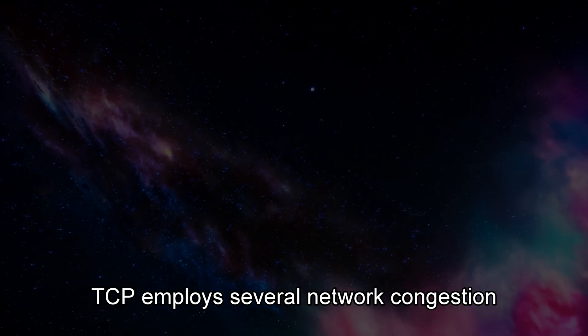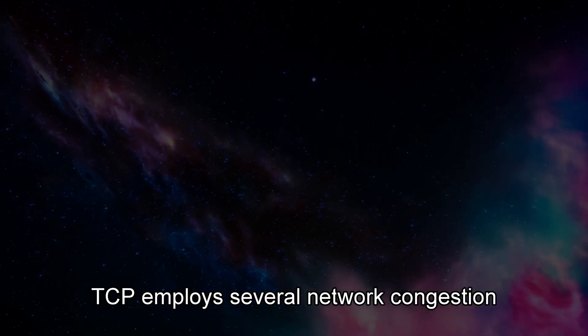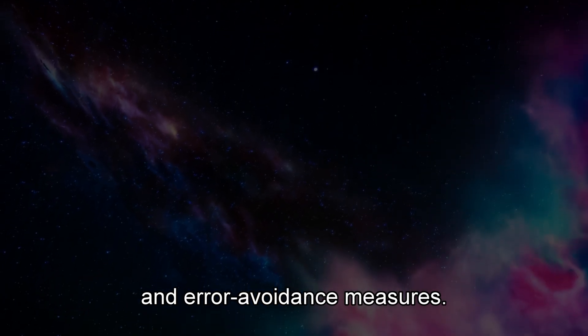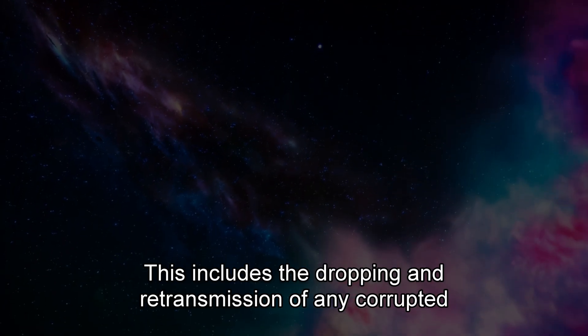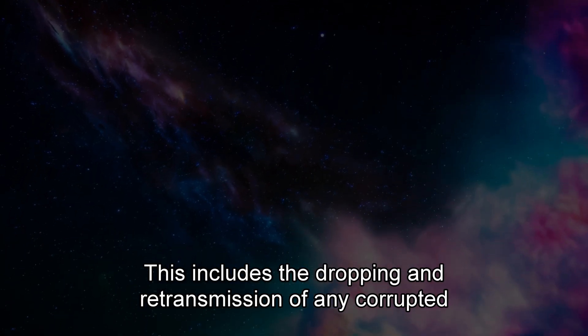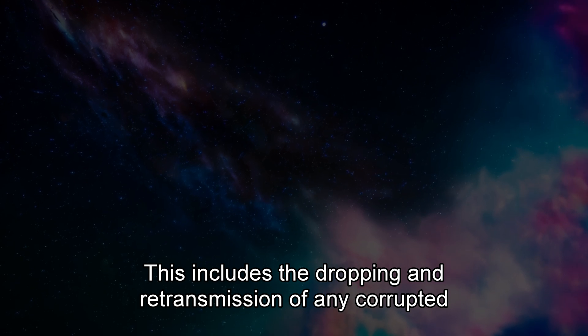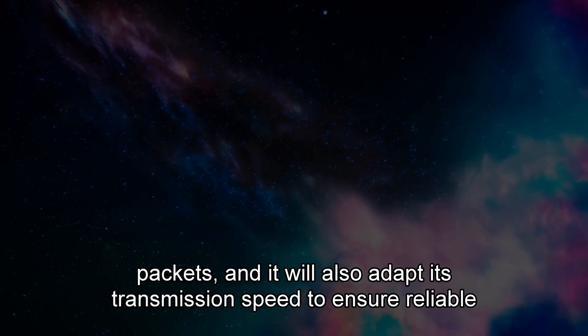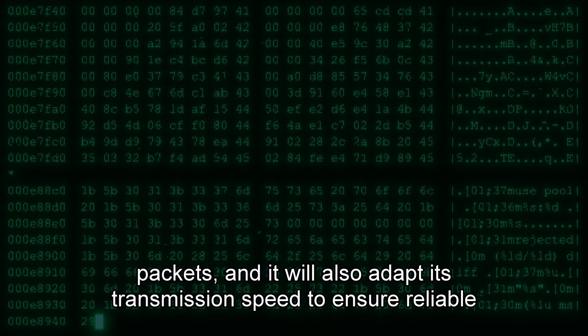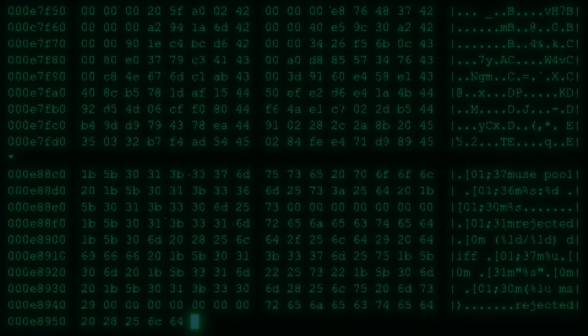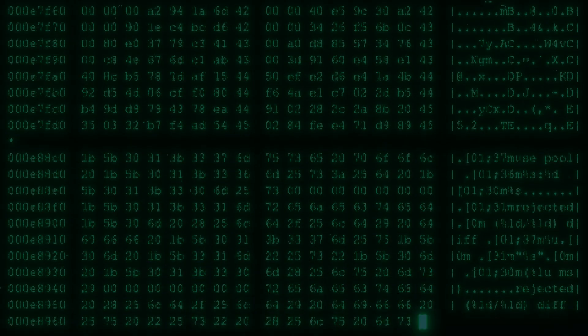TCP employs several network congestion and error avoidance measures. This includes the dropping and retransmission of any corrupted packets, and it will also adapt its transmission speed to ensure reliable data transfer.